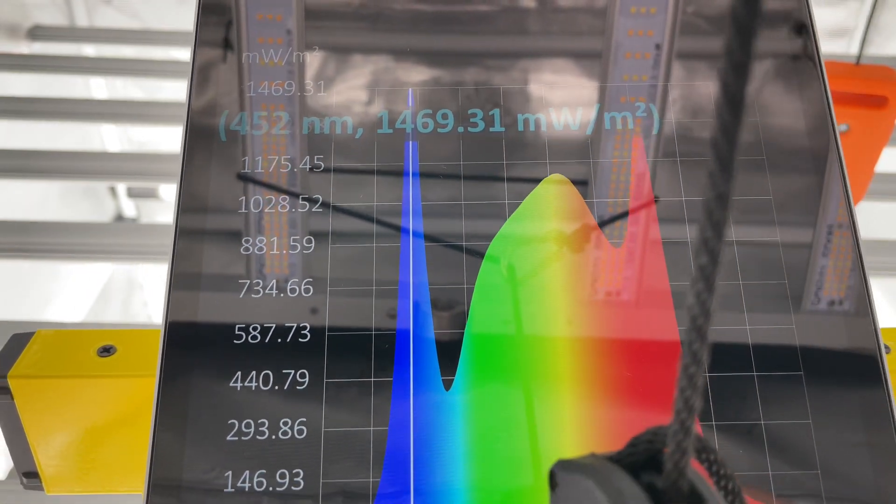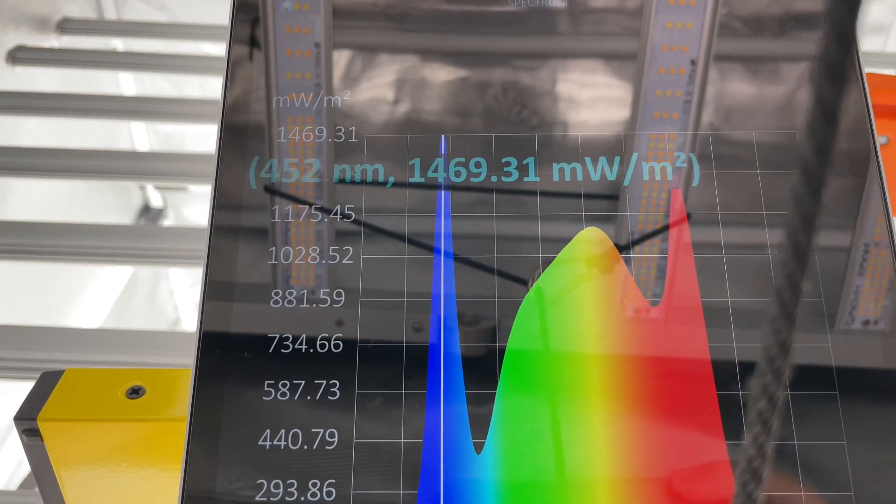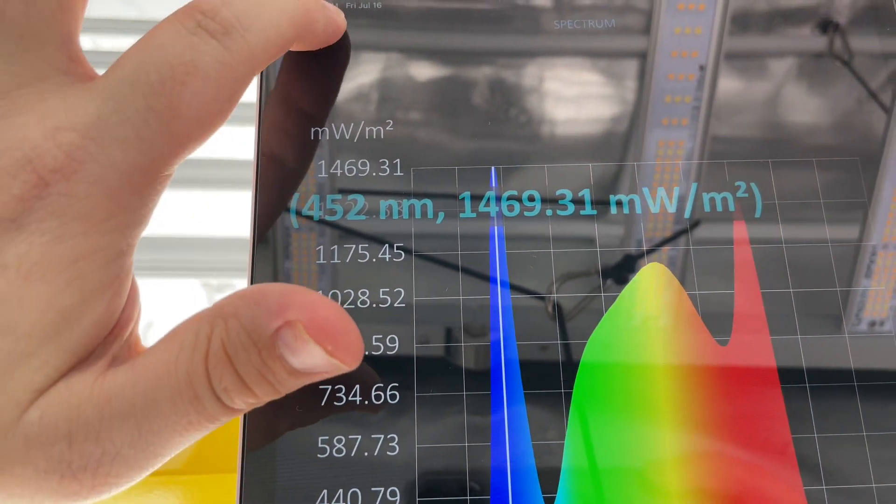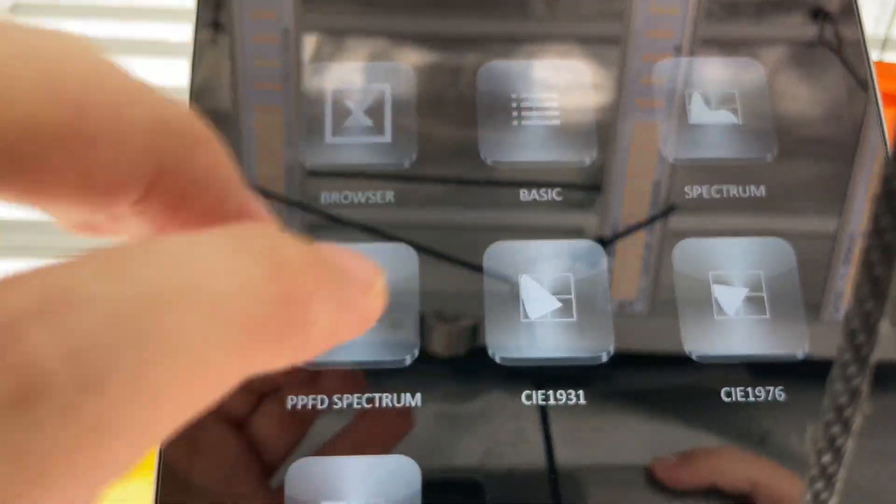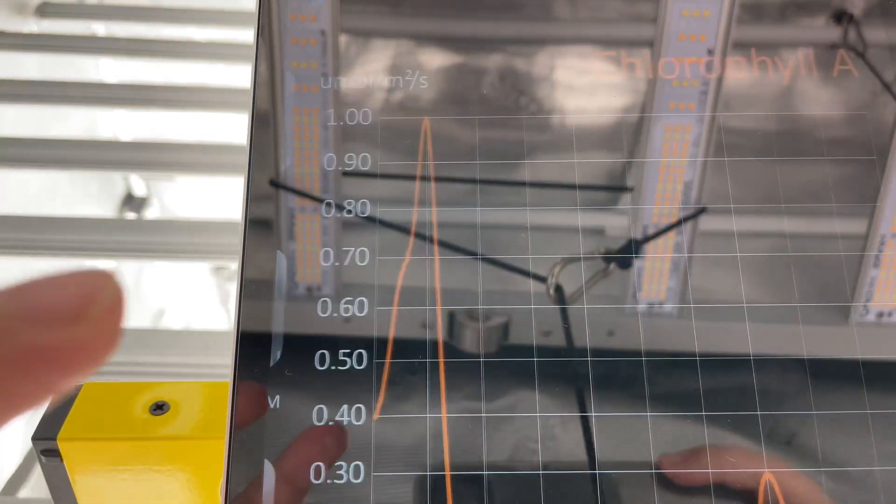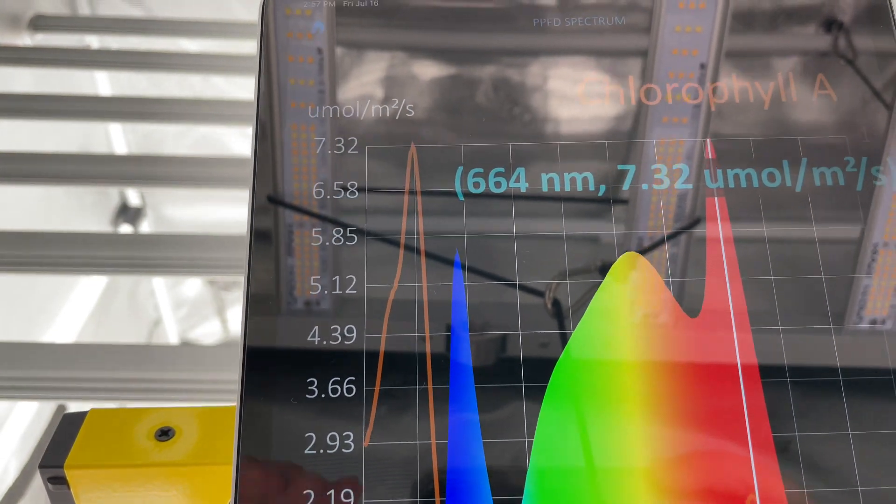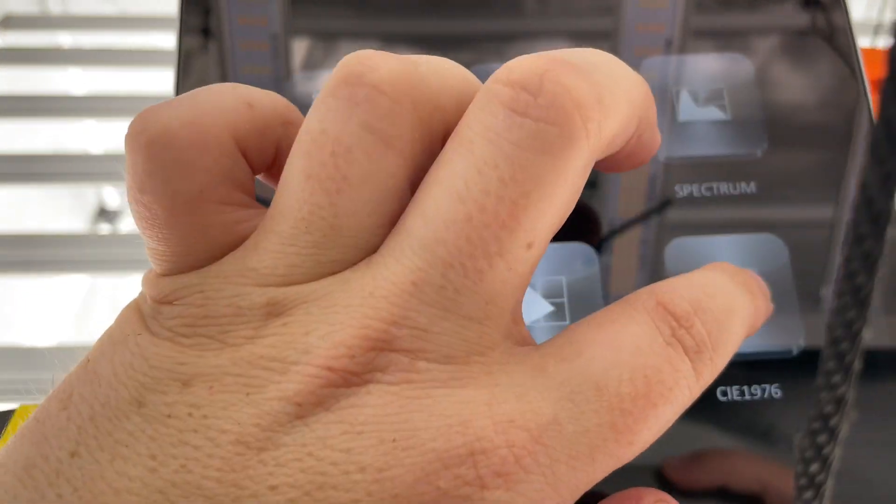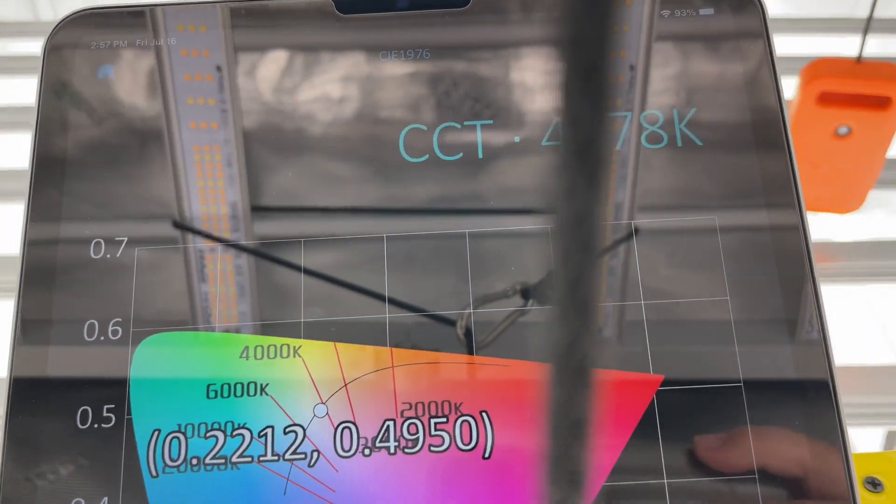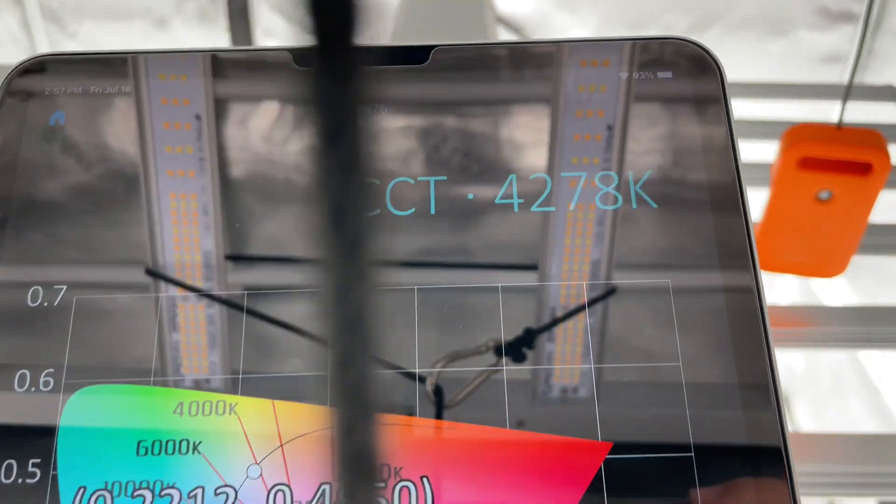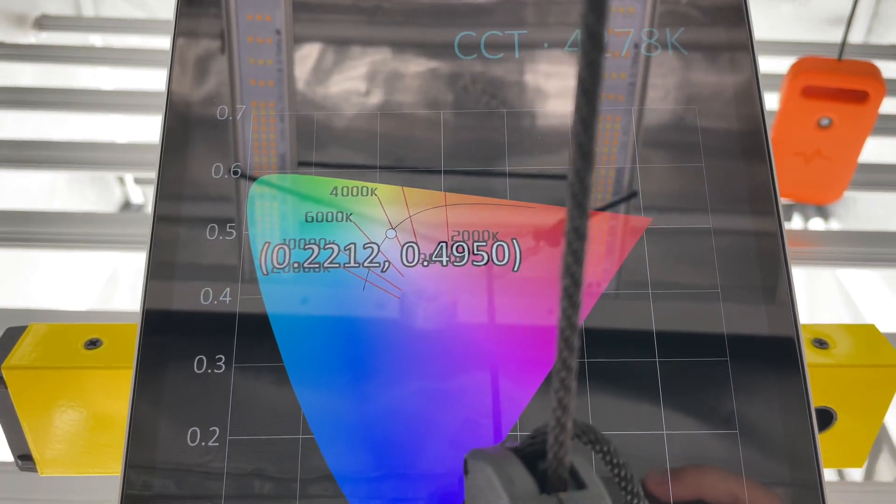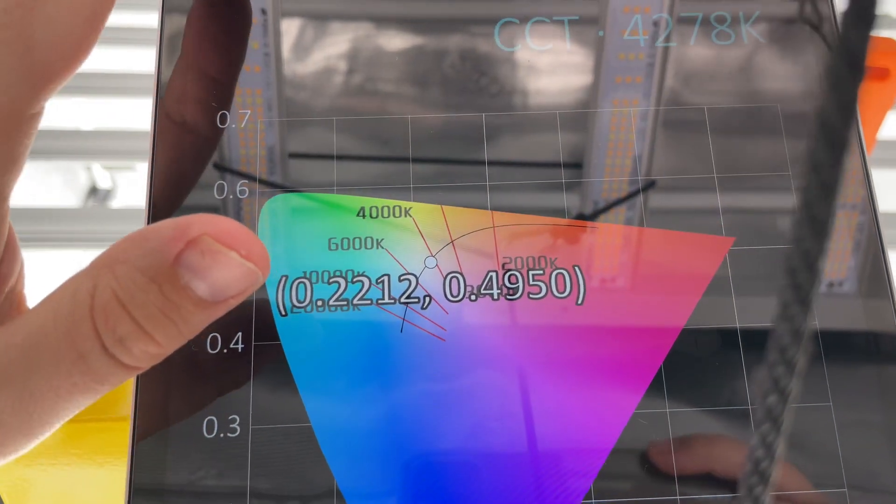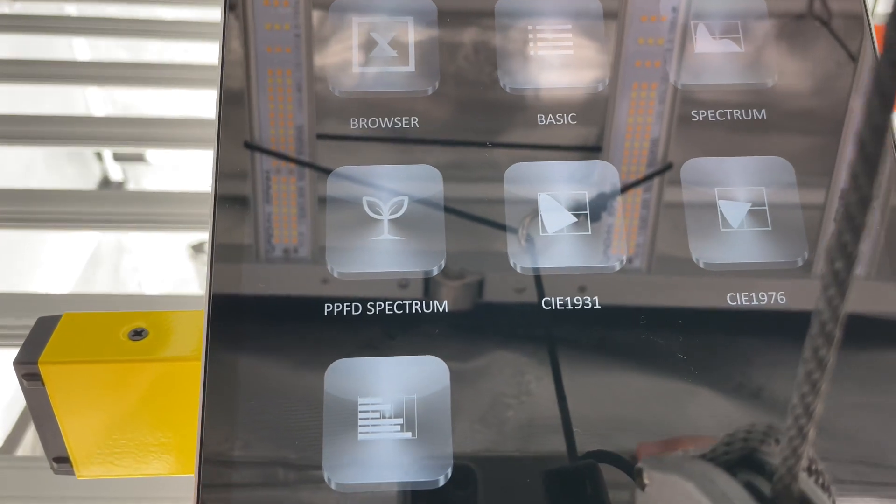It does have a nice overall spectrum. What about our PPFD spectrum? And we'll go back and then we'll check out the correlated color temperature, it's almost 4300K.